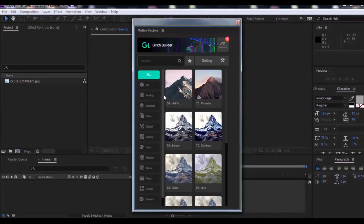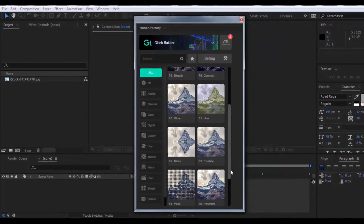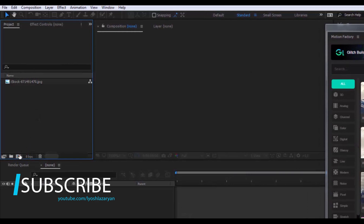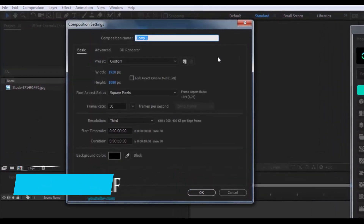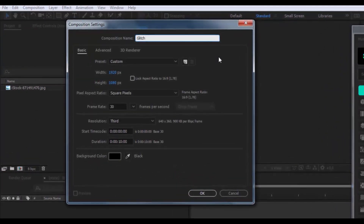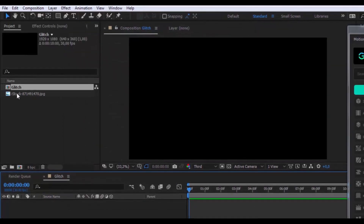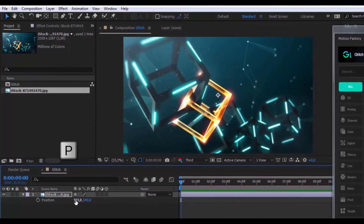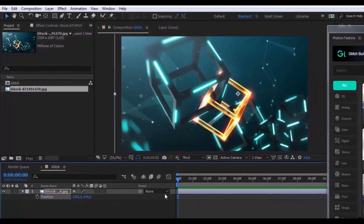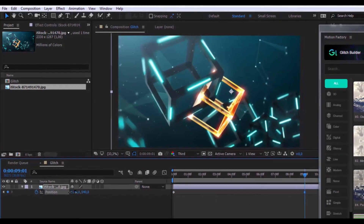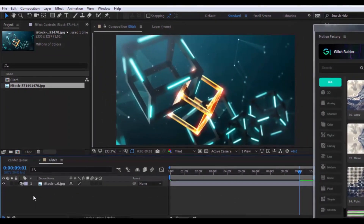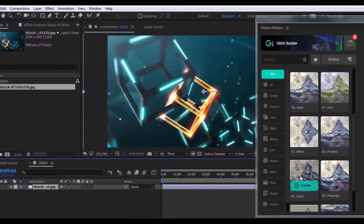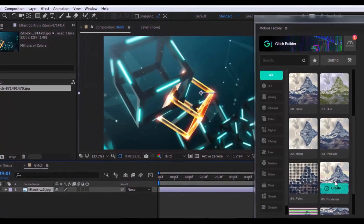Glitch Builder — now we create a glitch animation. Create a new composition, name it 'glitch', and click OK. Drag a photo into the timeline, press S and change the scale, press P and change the position. Add a keyframe and change position. Now click on the photo, and in the plug-in click Create.